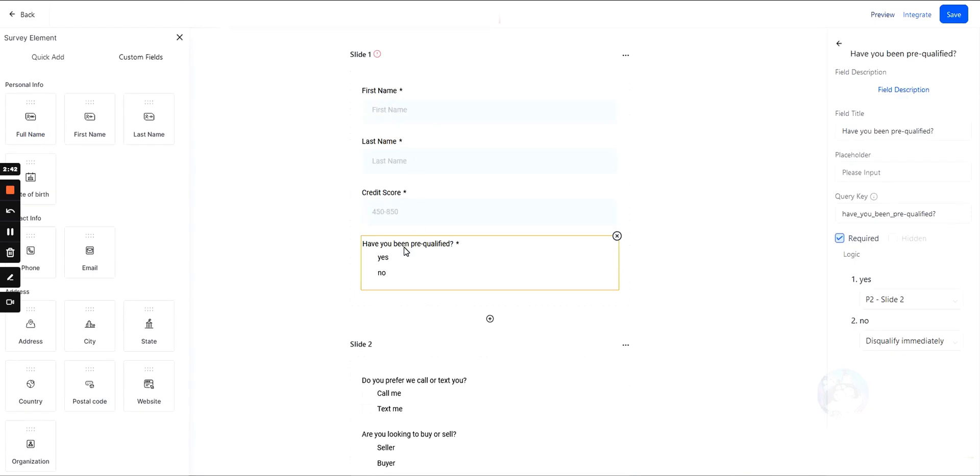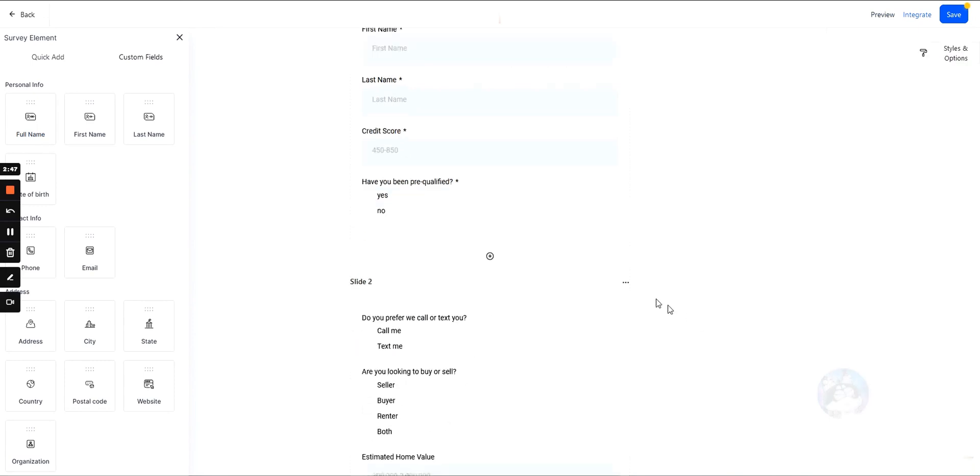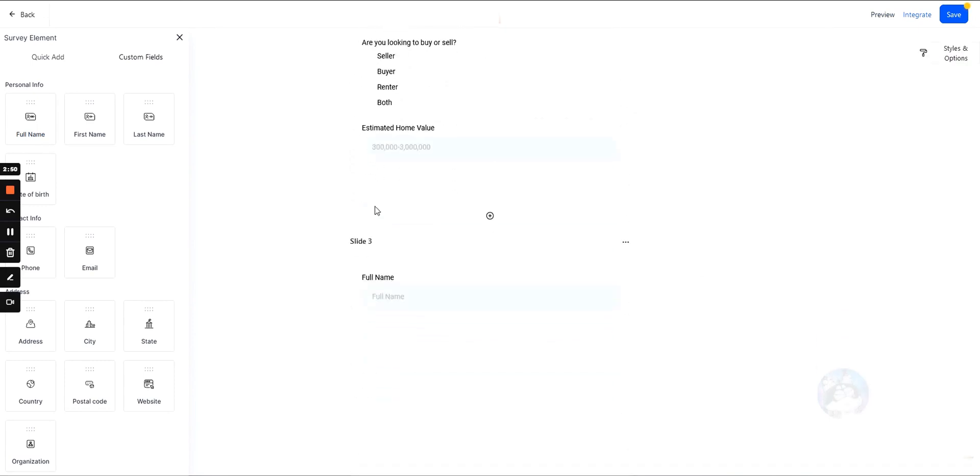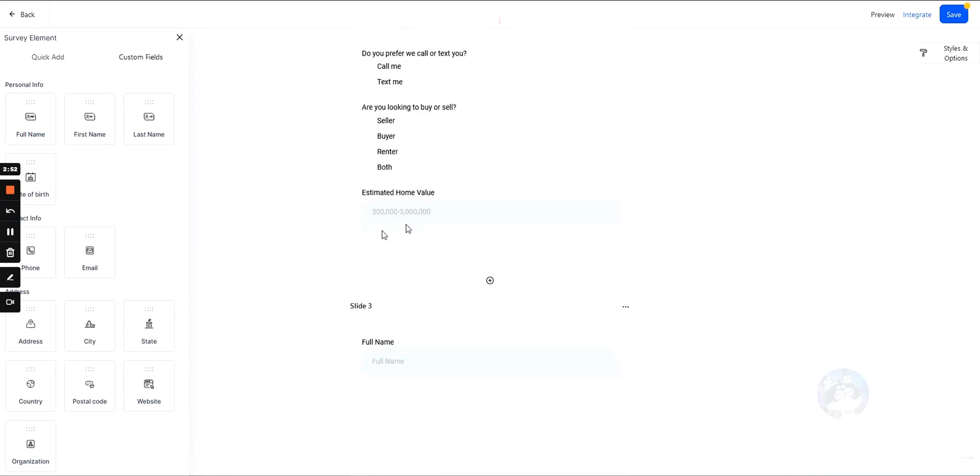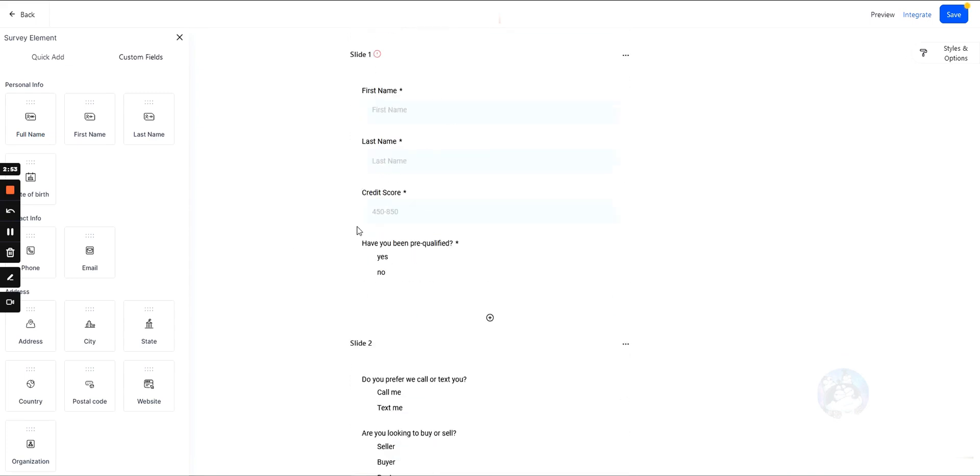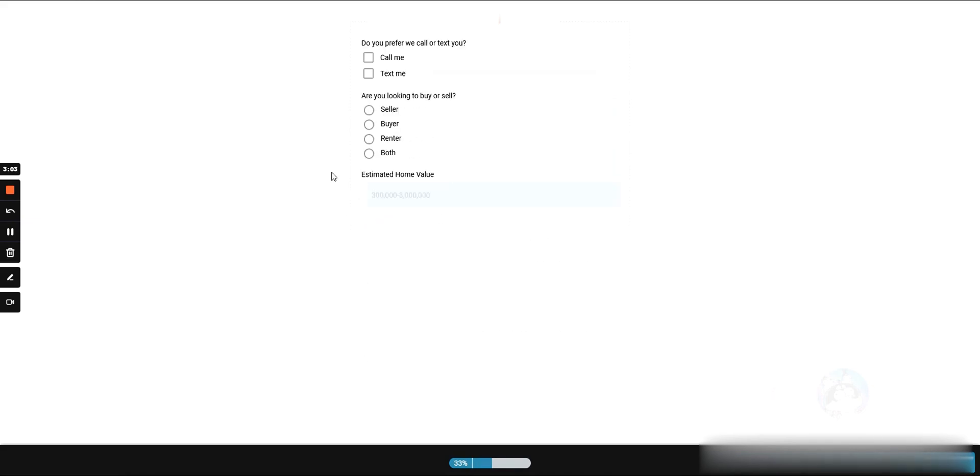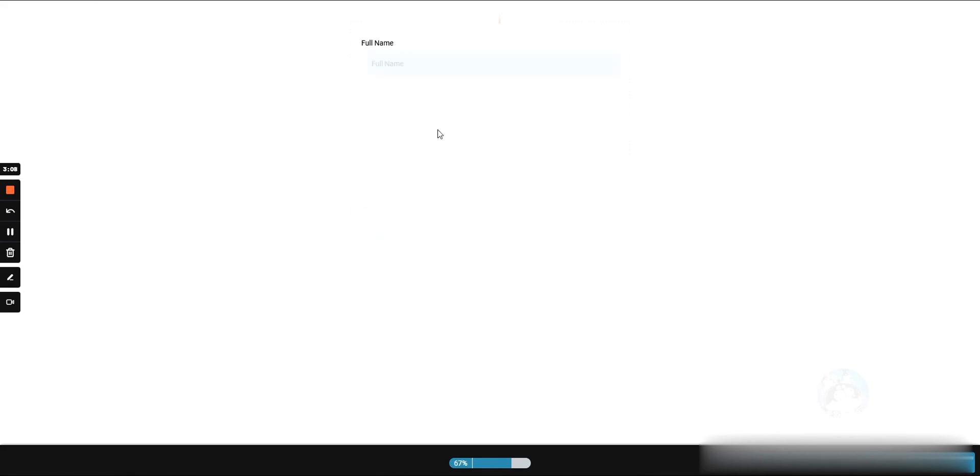If you want to collect all the information, you'll actually disqualify after submit, which means they'll continue to be walked through these slides. So all the information will be stored in GHL and you'll have that data. Let's preview this out now. Okay, so even if we select no, it will still ask us the questions because we selected disqualify on submission instead of disqualifying them immediately. That's the difference between those two.